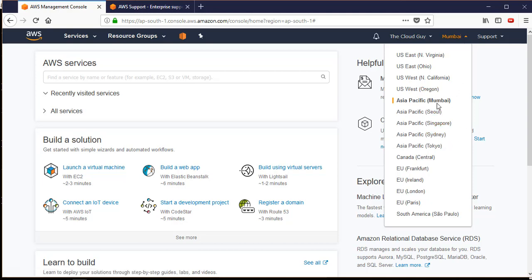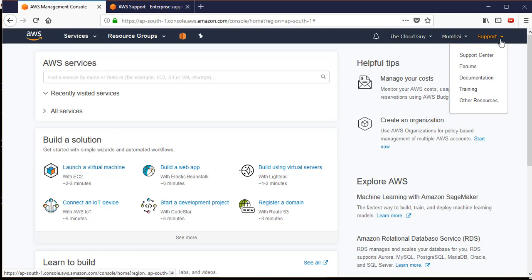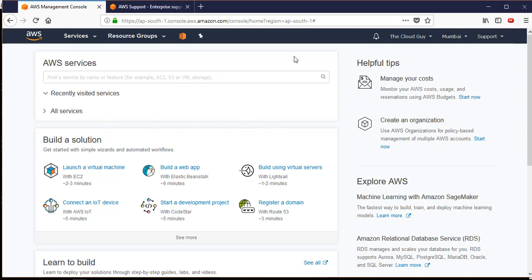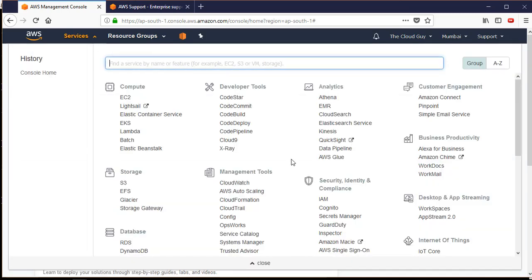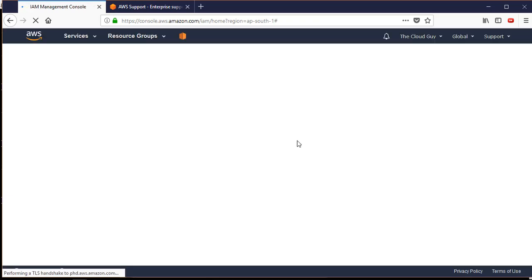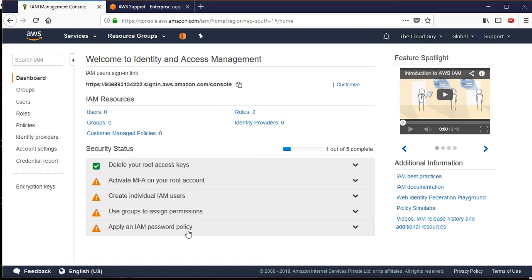Before Mumbai was available, people in India used the Singapore region. There are also support options: support center, forums, documentation, training, and other resources. If I go into the IAM service - Identity and Access Management - I can see exclamation marks indicating things I need to do: activate MFA, create individual IAM users and stop using the root account, and assign groups with the requisite permissions.